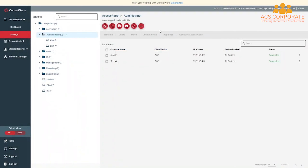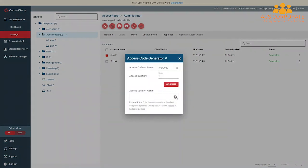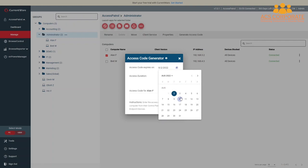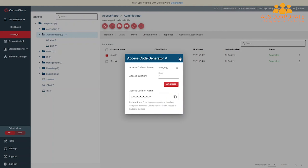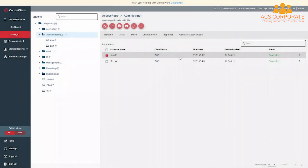The Access Code Generator allows administrators to generate a time-limited single-use code for a specific computer or user. These codes can be made on-demand or pre-generated for use within 30 days, and the temporary access code does not require internet access to use. The most common uses are temporarily allowing guests to use portable storage devices on a specific computer, allowing trusted users to bypass USB security policies in a time-sensitive situation when a CurrentWare operator is not available to add new devices to the Allow List, and allowing mobile workers to have temporary device access when disconnected from the CurrentWare server.